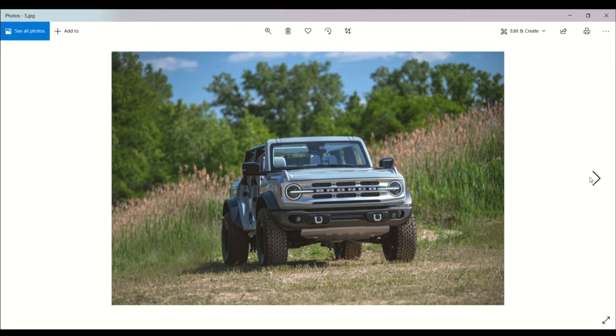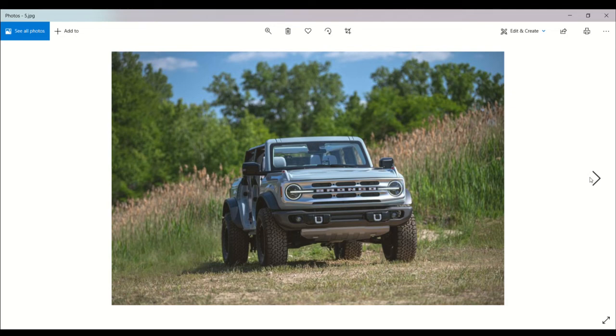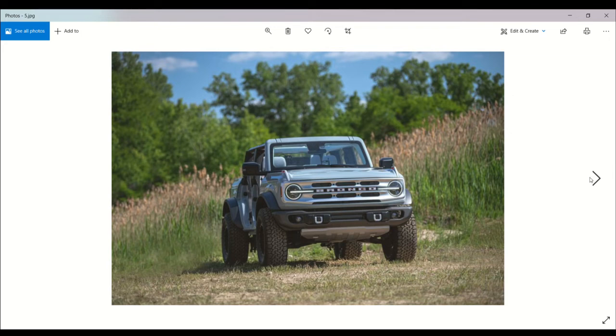Now here comes the 2021 Ford Bronco at $29,995. The Ford Bronco returns to battle the Jeep Wrangler for the trail-rated throne with exciting capabilities and retro styling that give it an edge over the competition.